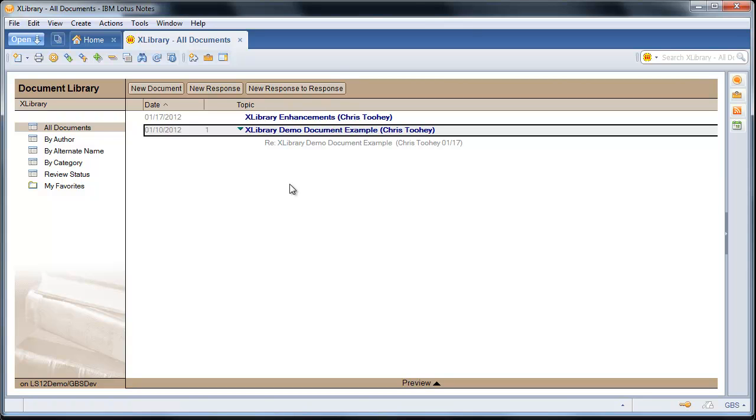The workflow, the document routing, the overall structure, left-hand navigation, content on the right-hand side. However, with the advent of XPages, we wanted to show you there's a few other ways that we can deliver this content.